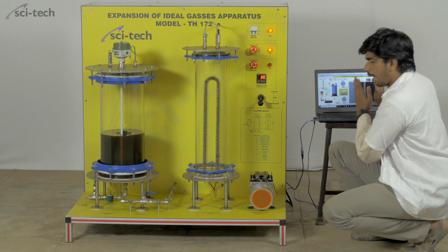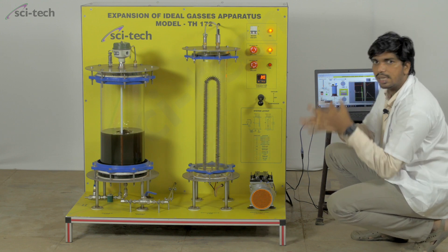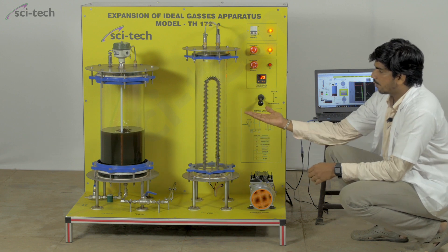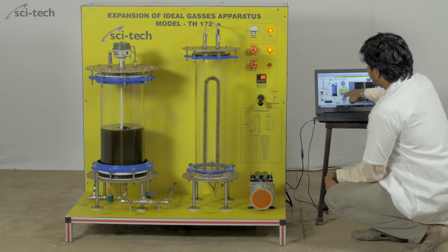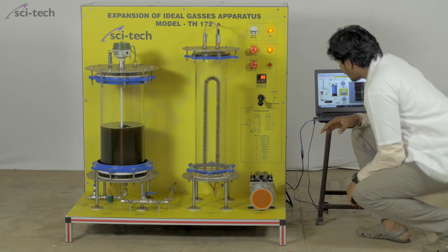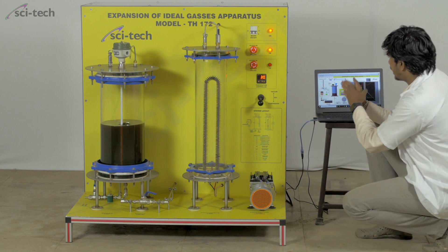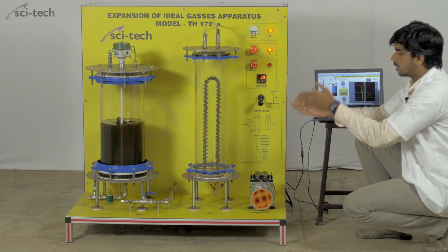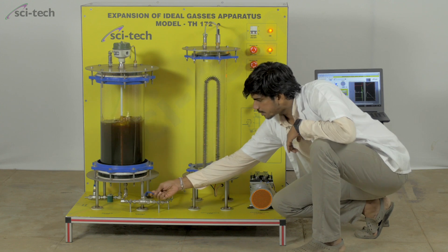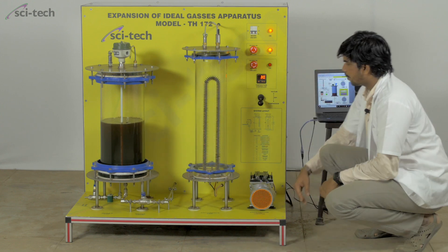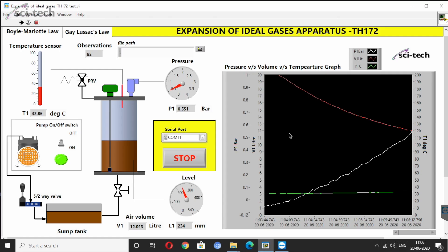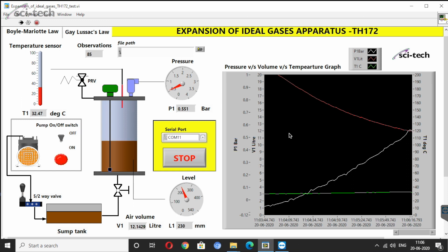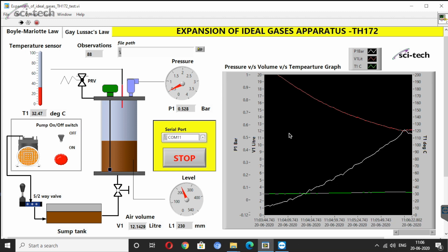All data is displayed in the application window and will later be viewable in Excel. After taking around 100 observations, I will stop the experiment. First, fully close the bypass valve, then move the lever to the off side, and switch off the pump from the software. Our first Boyle's Law experiment on the compression side is now completed.